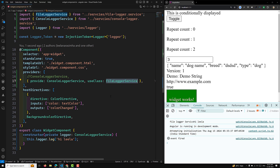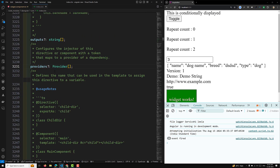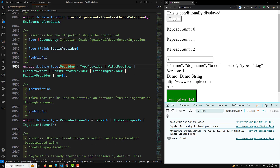Now here we have a situation where, based on a condition or some logic, the instance needs to be provided dynamically. In that case we will use useFactory. If you check the providers array, providers takes an array of providers, and in that provider it will take a ClassProvider — which is useClass — and also a FactoryProvider.